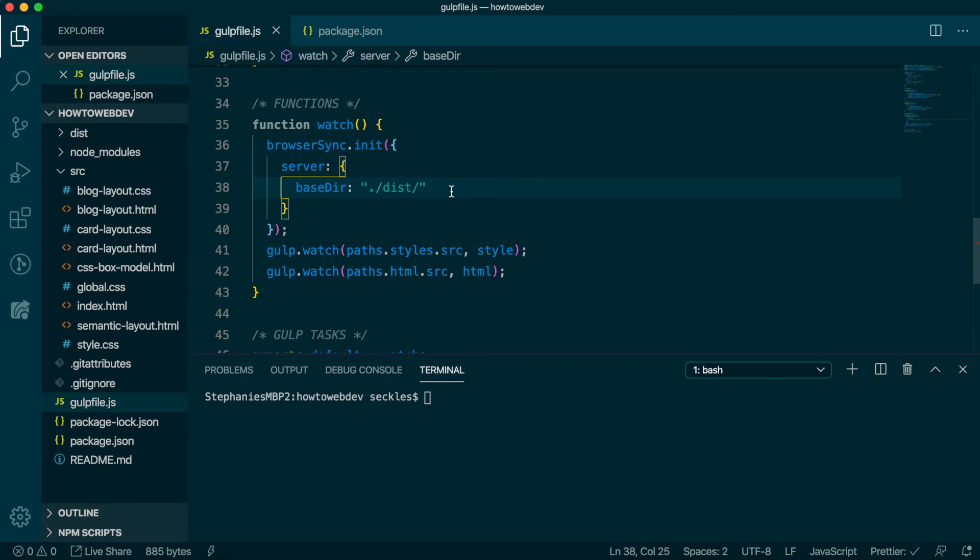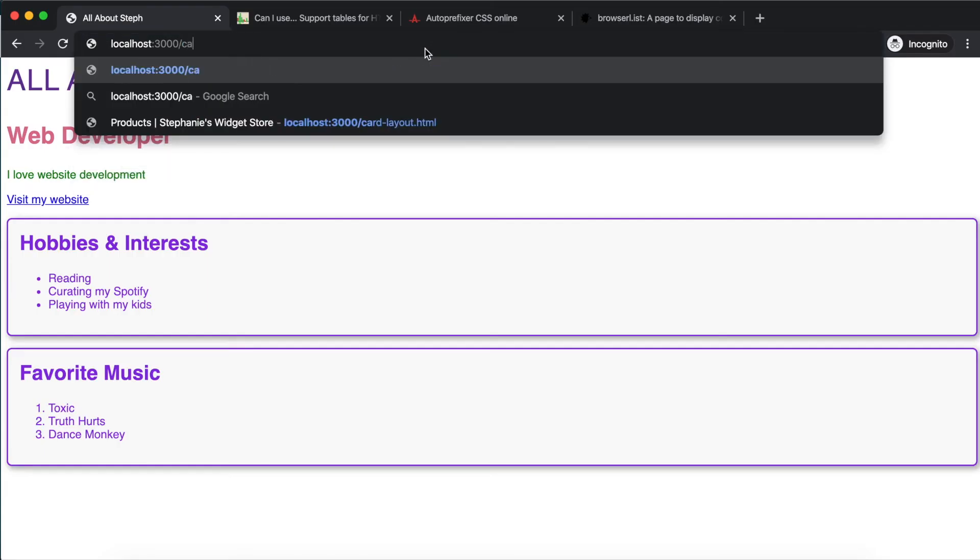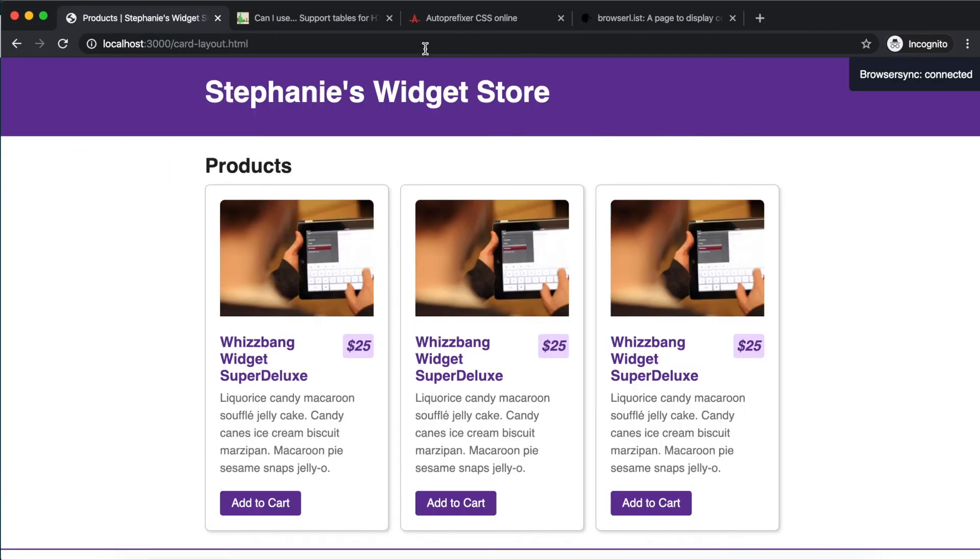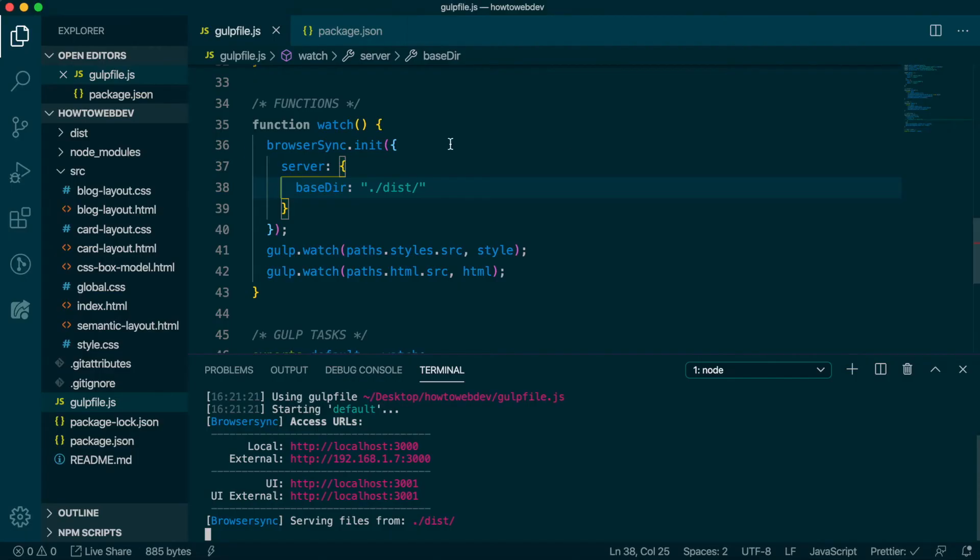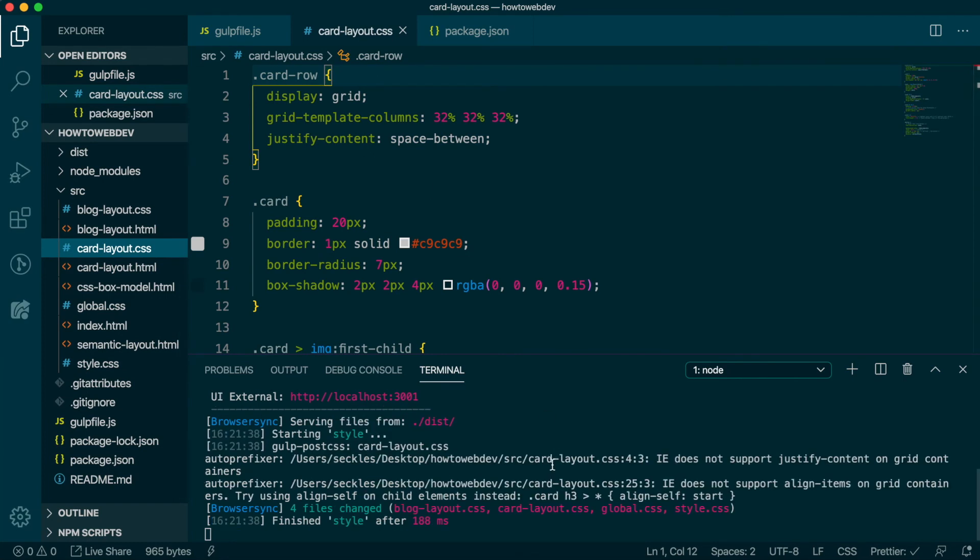Next in the terminal, type the start command npm run start to run the project and update the browser URL to include /card-layout.html. We will need to open card-layout.css and just do a save to trigger the auto-prefix process to run. Since we just added the prefixing, it hasn't yet been done to the previously saved file.